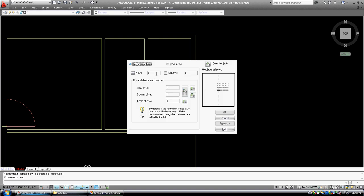So it's asking me how many rows and how many columns. Rows, just like in a database or an Excel thing, rows go up and down, and columns go left to right. Well, in this particular case, I only want one row of items, and this is basically, I'm going to say, I want it 20 times. My row offset, so the distance between rows, well, let's pick 16 inches, 16 inch centers, let's say. Oh, my row offset would be zero.